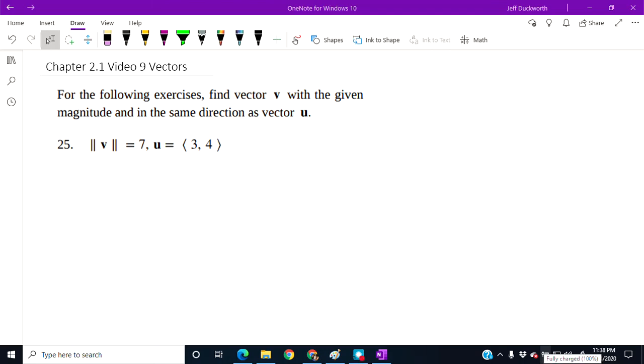I'm going to do the first problem in this group. For the following exercises, find vector v with a given magnitude and in the same direction as vector u.